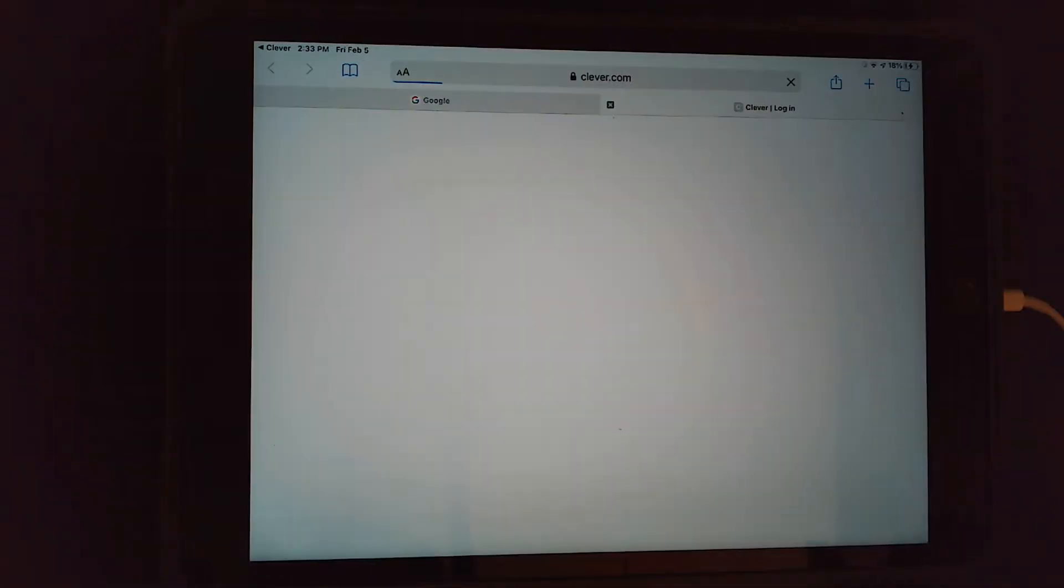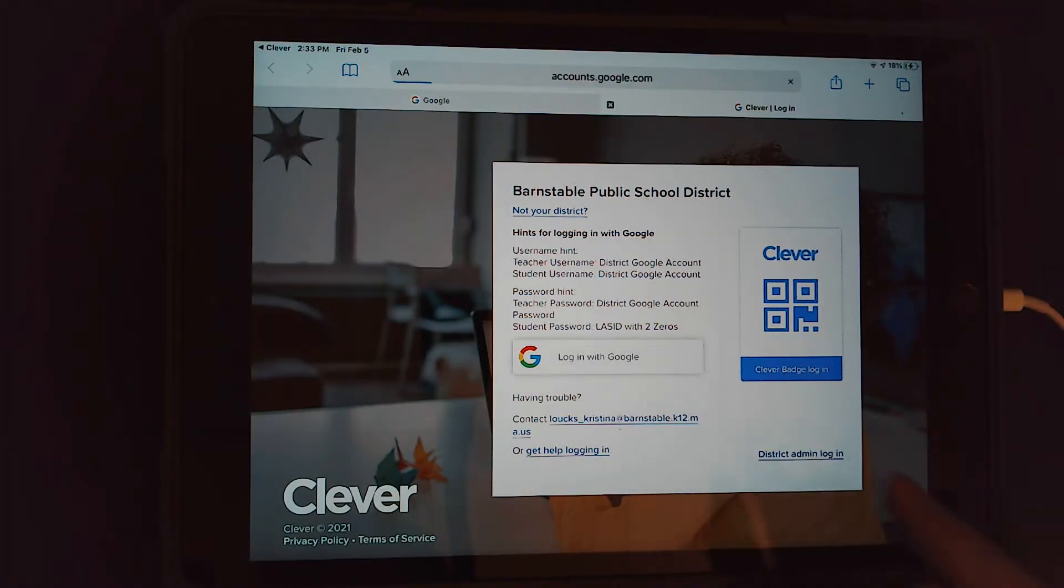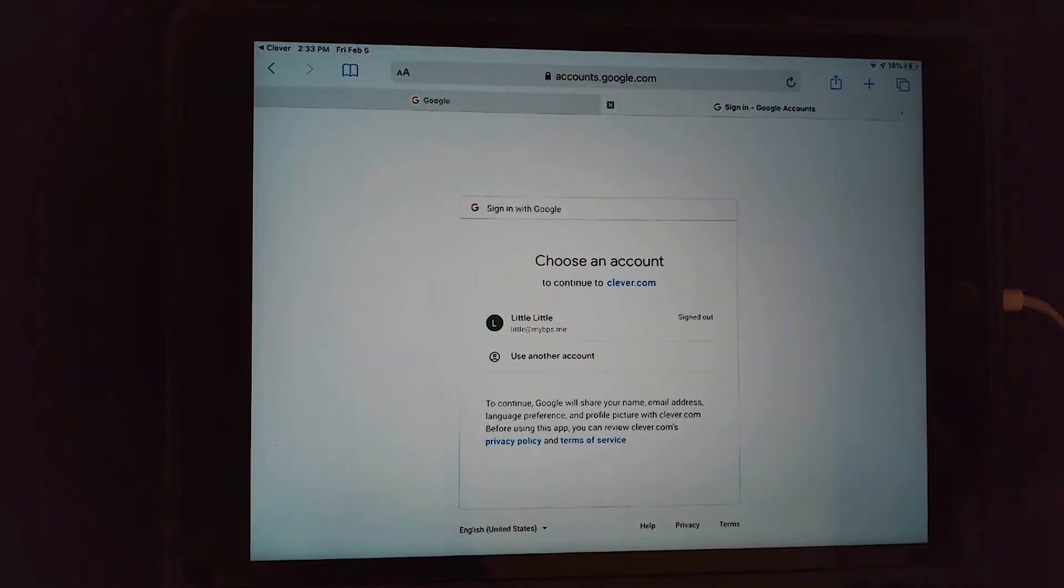When you do that, it's going to open up the Clever page. Select log in with Google, and now you're going to manually type in your information.